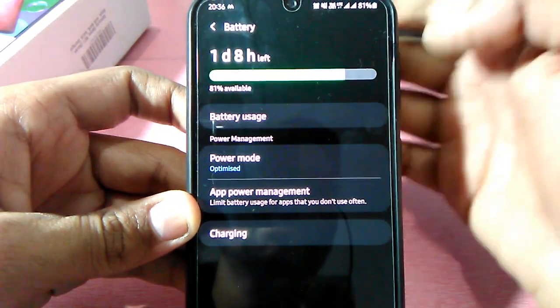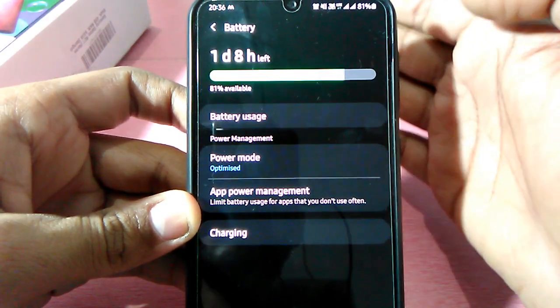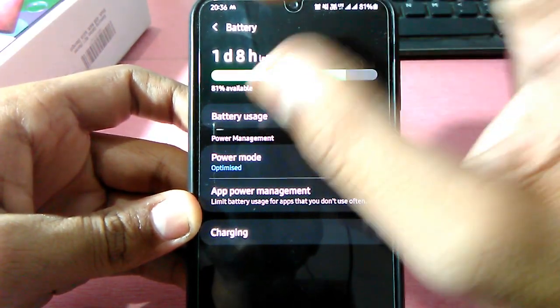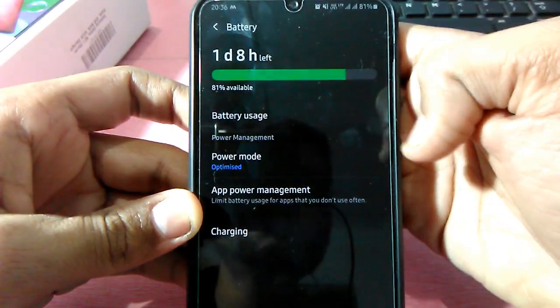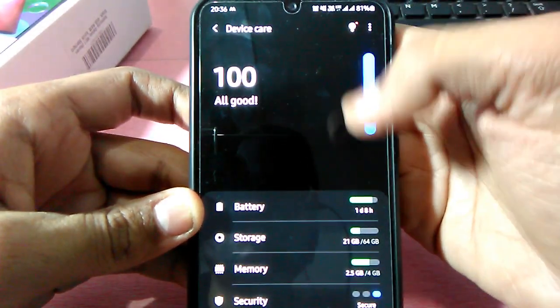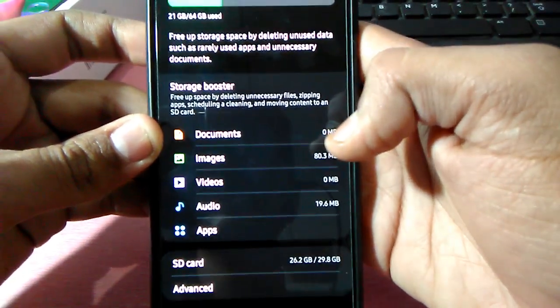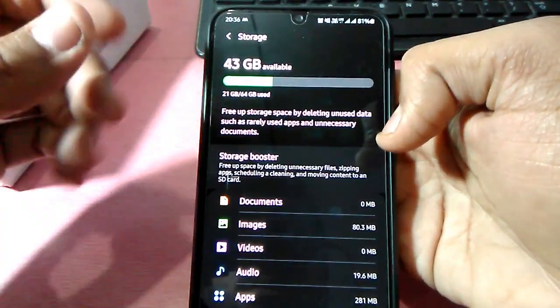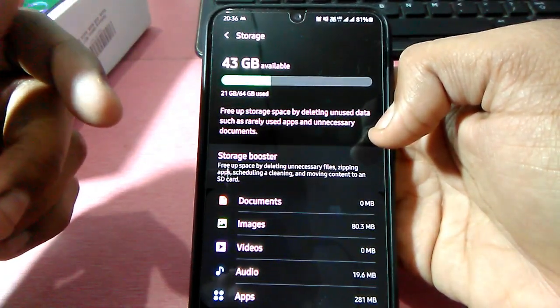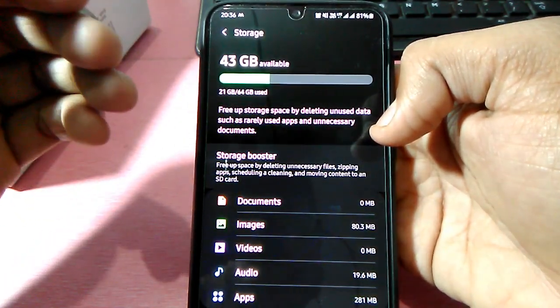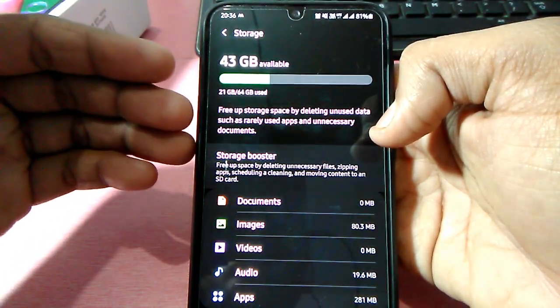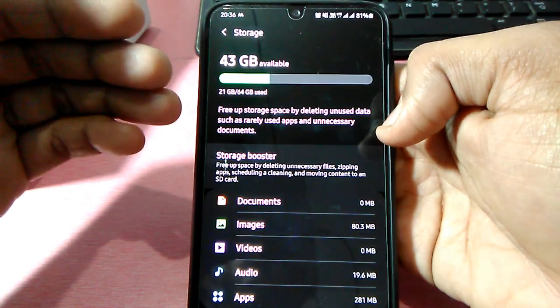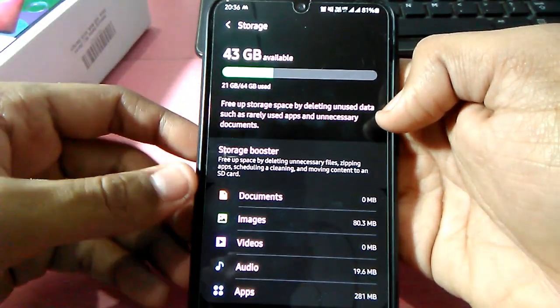First of all, when you boot the new device, it learns your pattern of how you use the phone. For storage, right now I have 43GB available, but when I booted the phone I got 49GB, means around 50GB you will get easily. If you're not a very heavy user, it's so much you can use for two to three years.